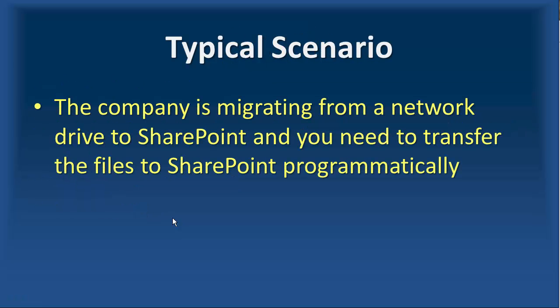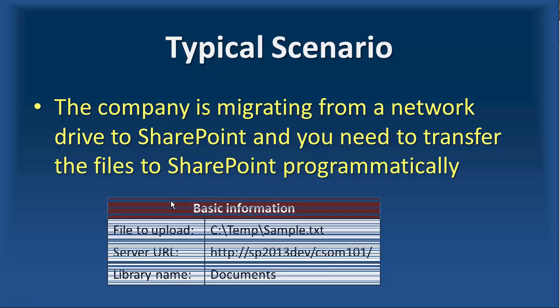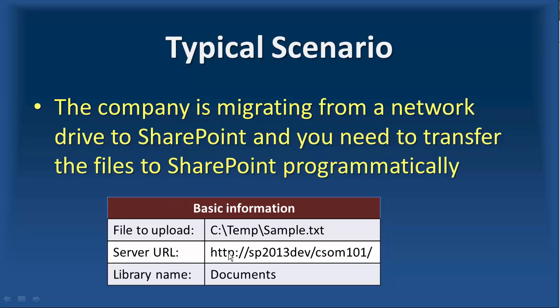The typical scenario is that your client or a company is migrating from a network drive to SharePoint, so they have lots of files, and they actually cannot manually transfer the files to SharePoint. So now you come in and write the code to read these files one by one and upload them to the right library. In this video, the file that I'm uploading is located on drive C in a folder called temp, and the file name is sample.txt. The server URL is http sp2013dev csom101, and the library name is documents.